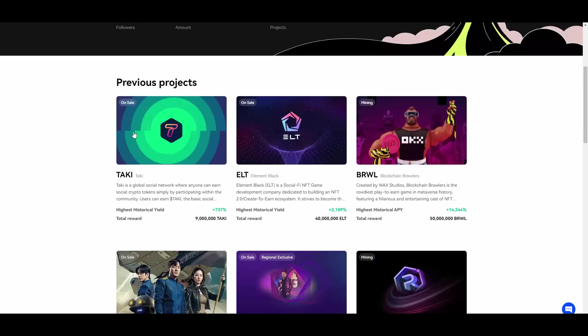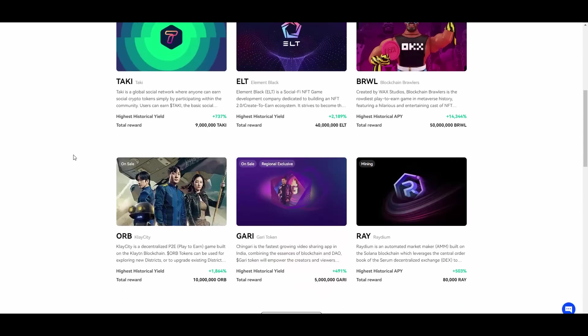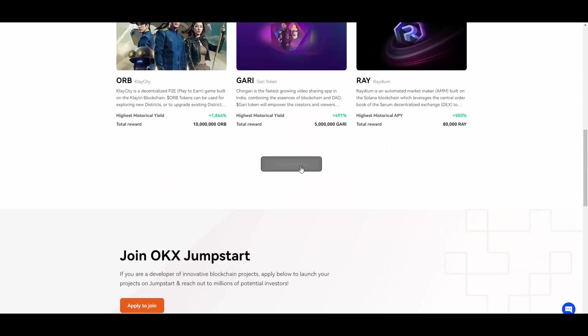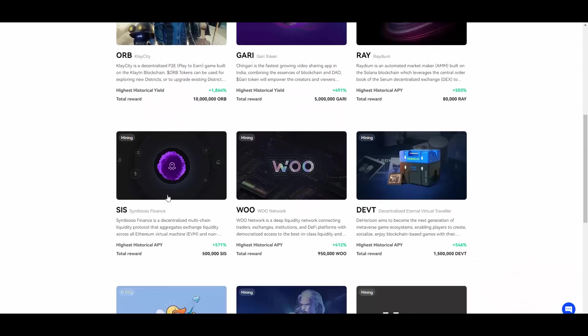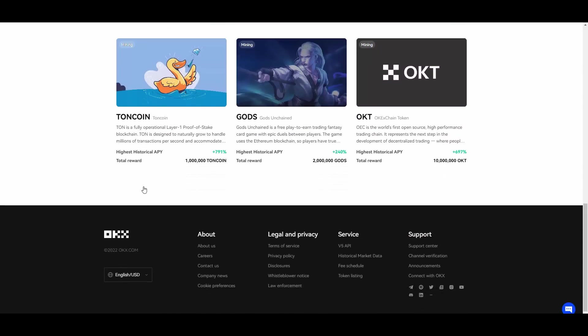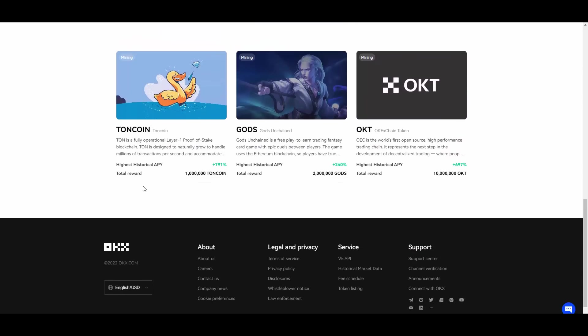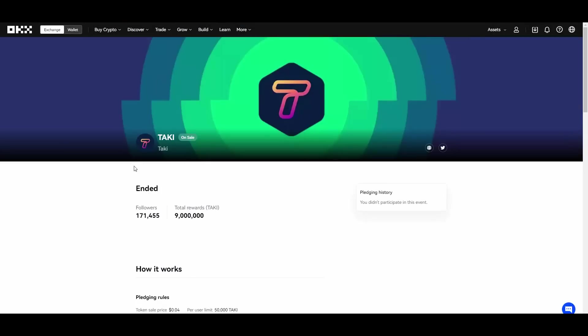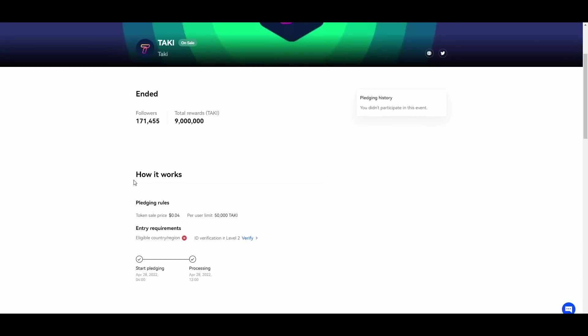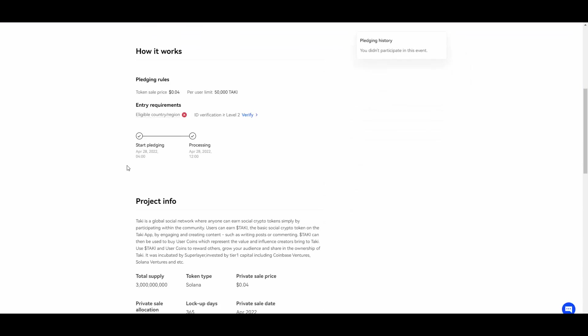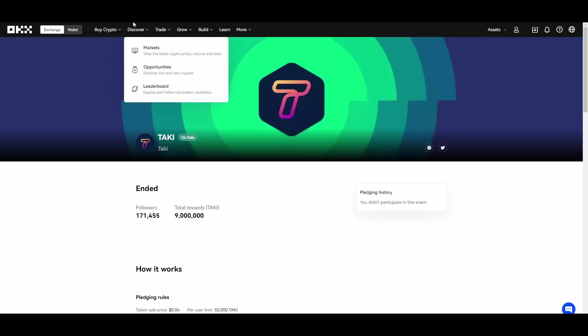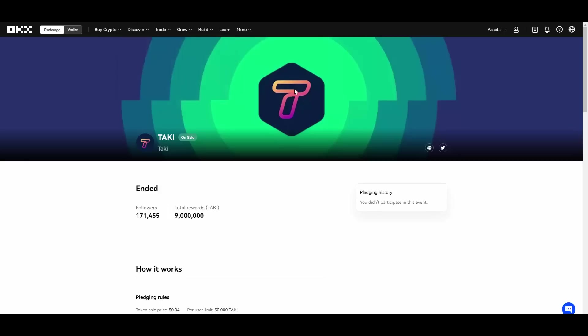And you can see what kind of APYs they gave to their investors. For example we have this Brawl Blockchain Brawlers, 14,000% APY. Huge profits, so you can go ahead and also be part of this Jumpstart and possibly invest into the projects that are basically here. To jump into some of them you will need to have a KYC done. That's a mandatory thing that is required in order to be able to basically go ahead with that.